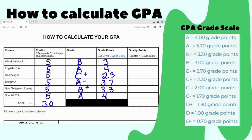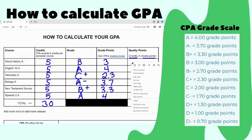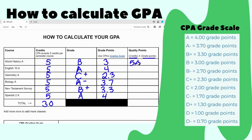Now what we need are the quality points. The quality points are the credits multiplied by the grade points. This matters especially if you ever take classes through dual enrollment that are worth different amounts of credits. So: 5 times 3 equals 15, 5 times 4 equals 20, 5 times 2.3 equals 11.5, 5 times 3.7 equals 18.5, 5 times 3.3 equals 16.5, and 5 times 4 equals 20.